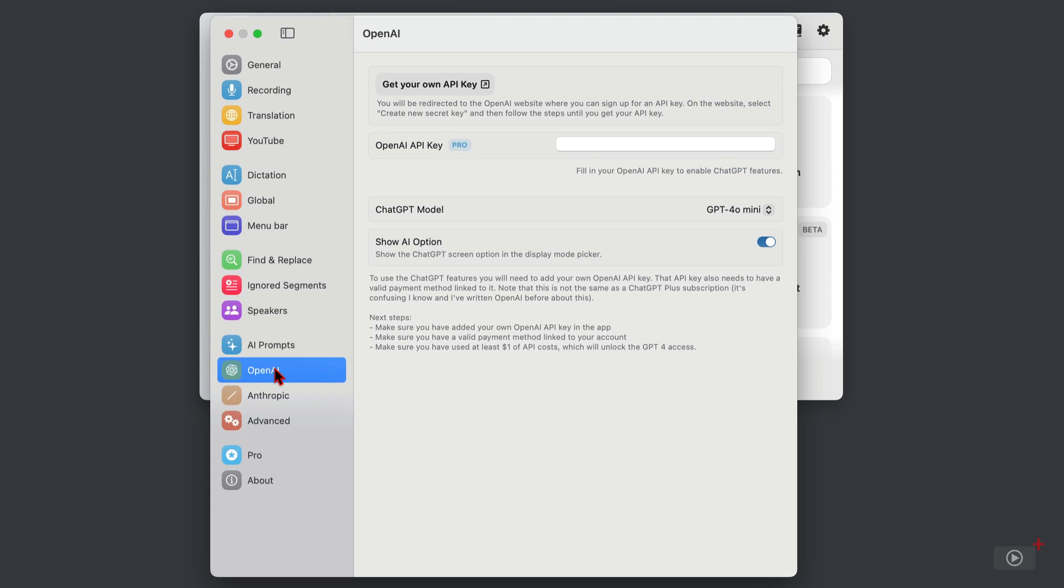Now I'm going to add my API key in once we pause, but I just wanted to show you that the developer, who is great at communication and updating this app, does provide links here to show you what you need to get this working.